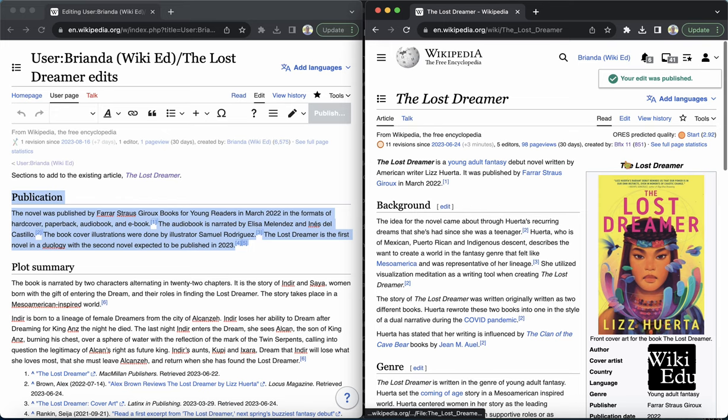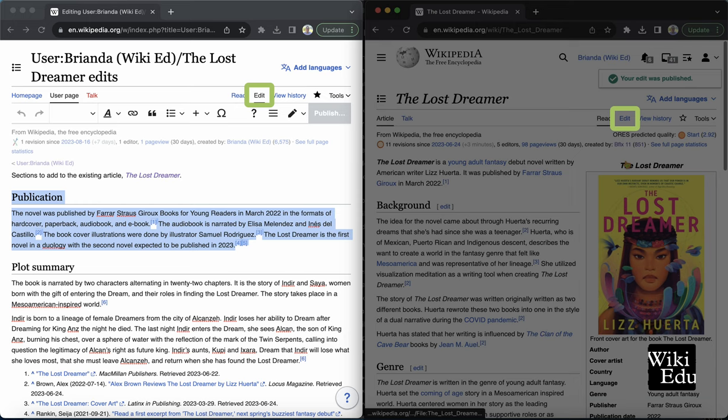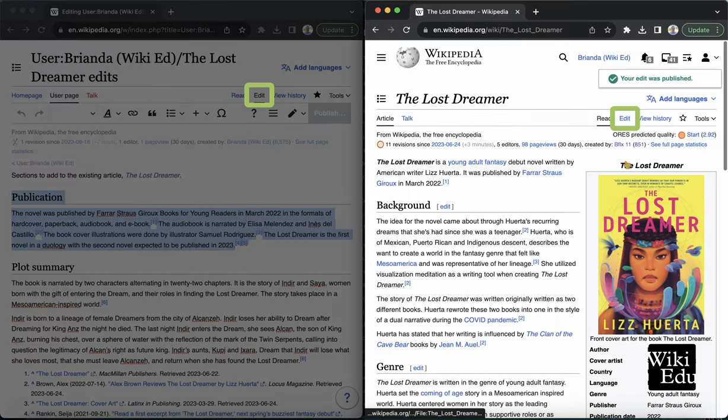Repeat this process for any other parts of the article you worked on, always making sure you are in edit mode in your sandbox page and the existing article you are improving.